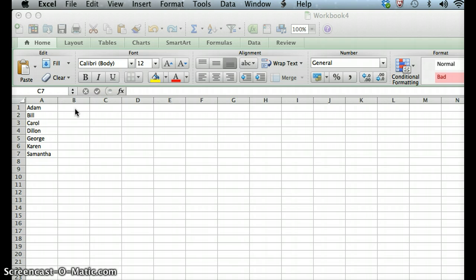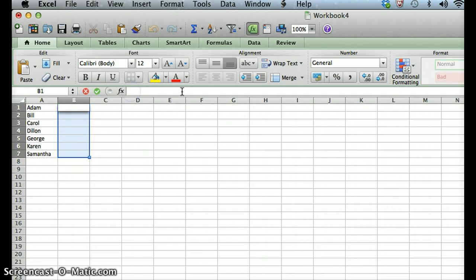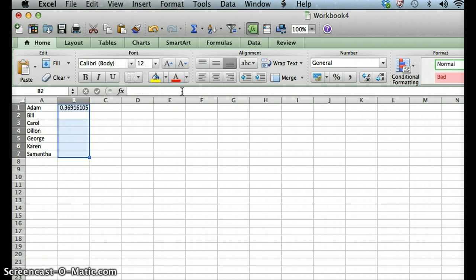To do that, we're going to go ahead and come over here and highlight that same range in column B. And we're going to enter Excel's random function, which will then generate a random number.